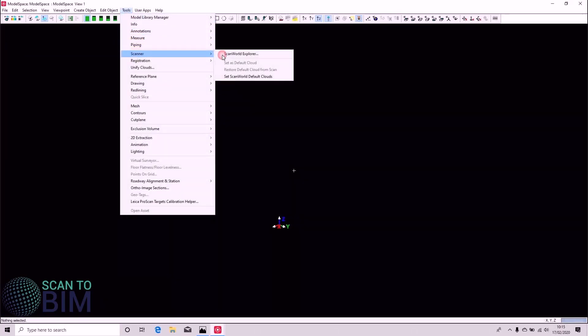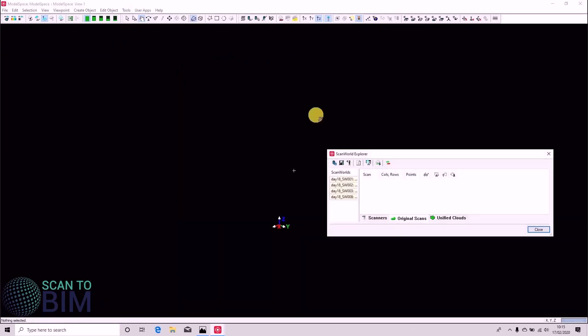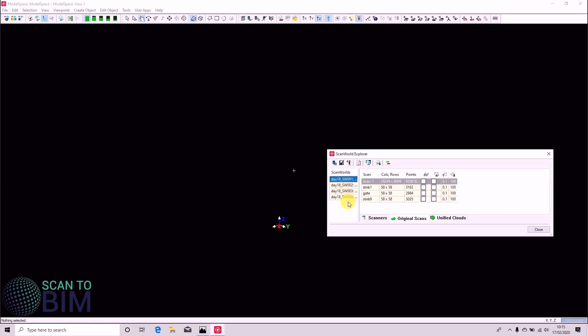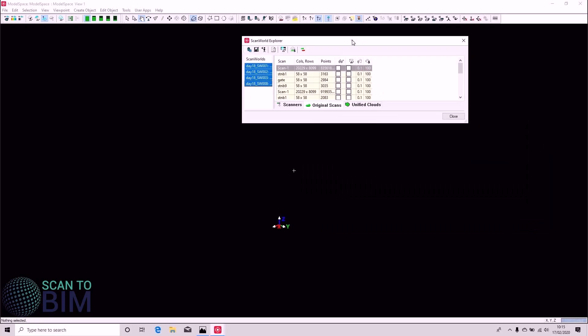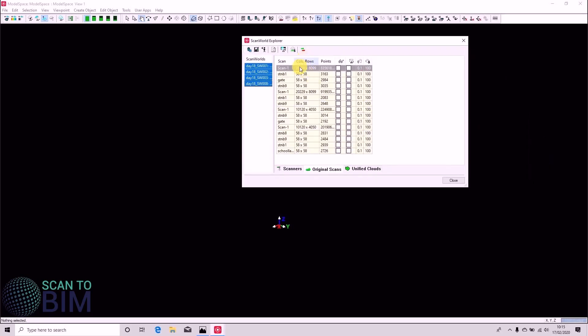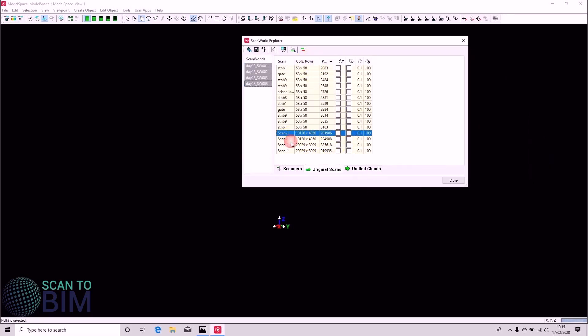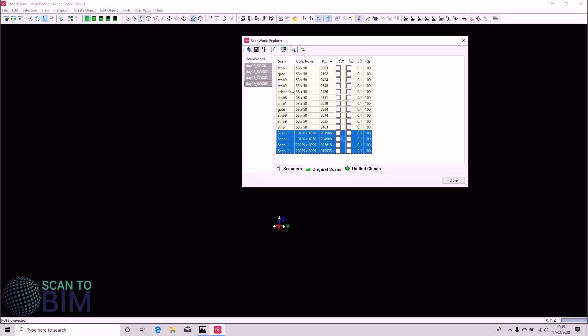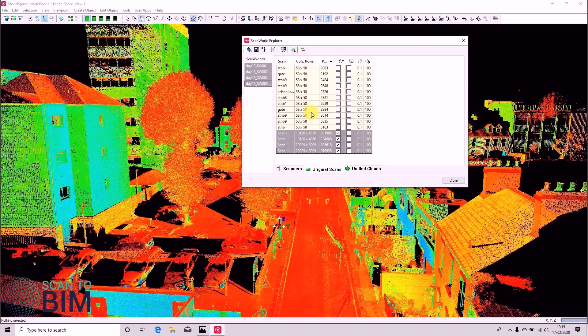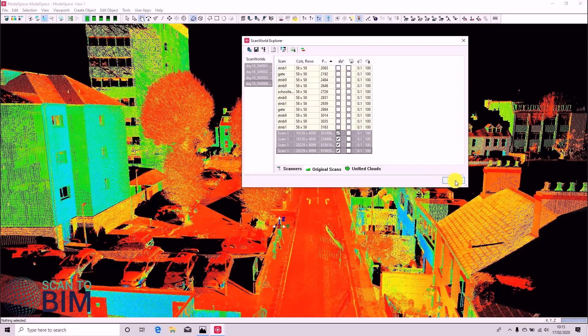We're going to go to Tools, Scanner, Scan World Explorer. And we're going to turn on the four scans. So if I select Scan World 1, hold down Shift and left click. I can select all four scans. And we're going to sort by points. This lets us easily identify the four main scans. We're not interested to turn the target scans on.